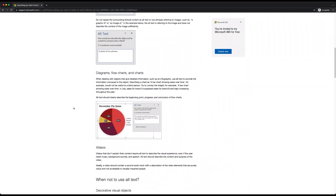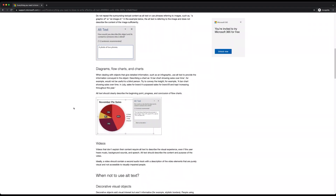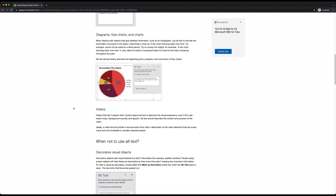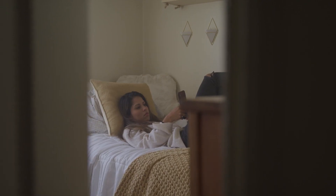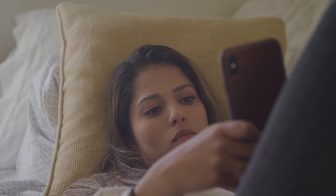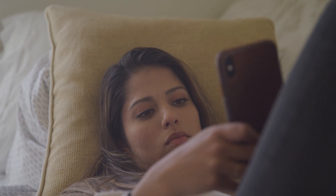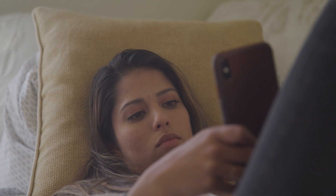As if that weren't enough, alt text can also help you improve your site's SEO, giving search engines more information to crawl. Just make sure to write descriptive summaries of each image and try to include your keywords whenever it makes sense.